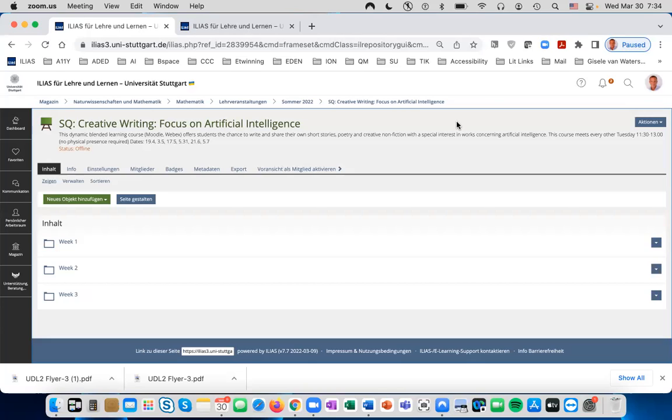First, log into Ilias and access your course. Click on Inhalt.